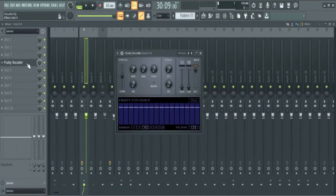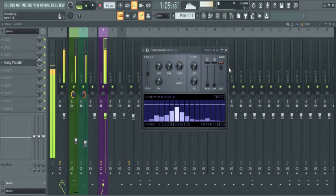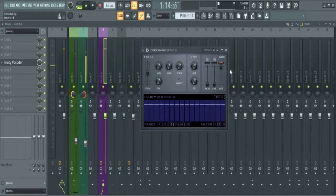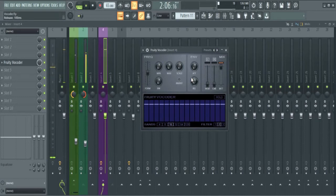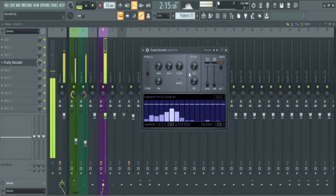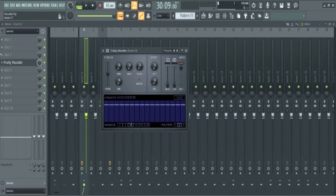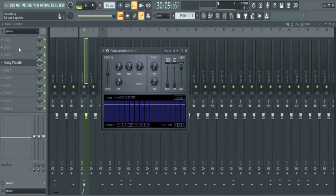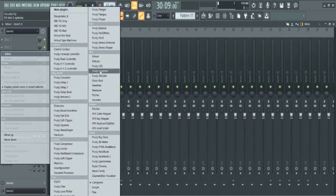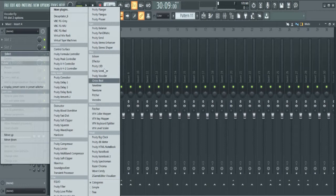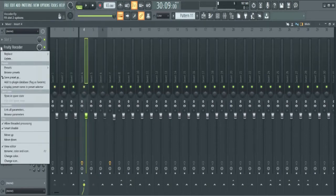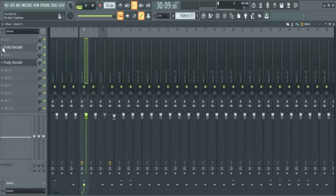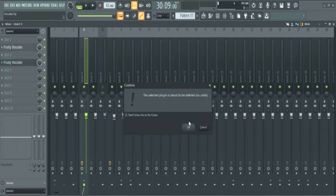Today I'm going to show you how to use Fruity Vocoder. To get it, you just come to the sensor slot, click anywhere here, look for the Fruity Vocoder. I'm just going to click on this arrow and delete it.